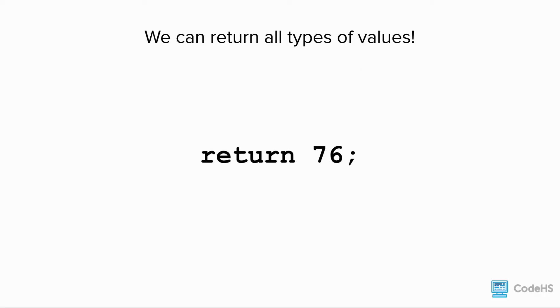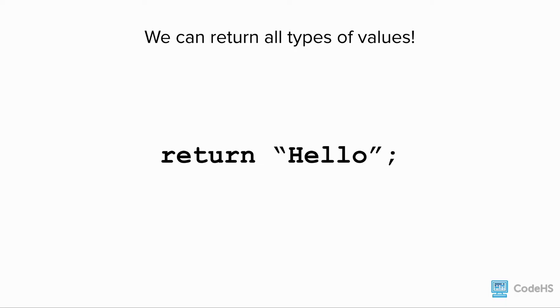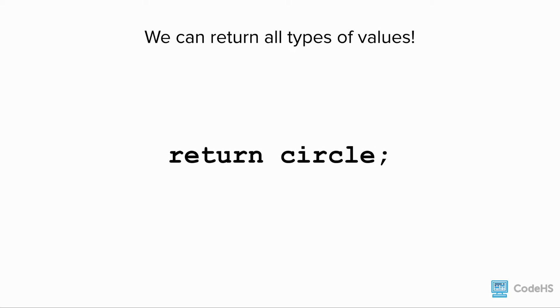We can return all types of values. In the previous example, we returned a number. We can also return strings and booleans and even graphics objects.